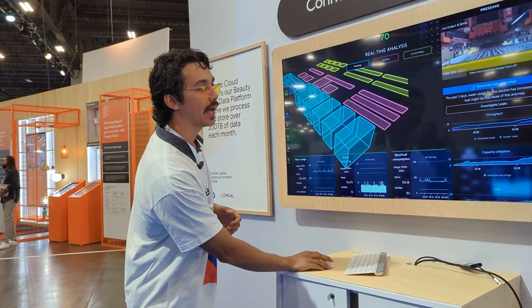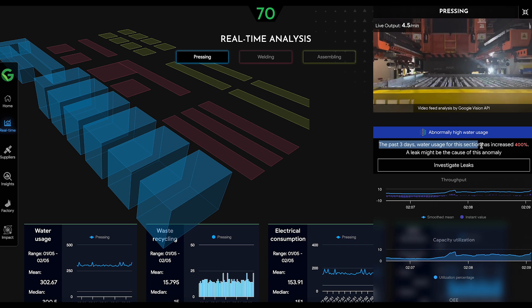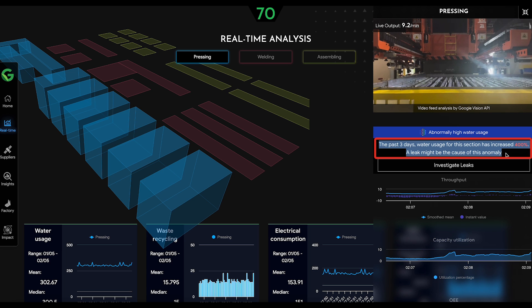At the bottom, we have a little alert. We are feeding data into BigQuery historically, which allows us to provide some level of anomaly detection directly where the data lives. Our alert here mentions abnormally high water usage — in the past three days, our water usage for this section specifically has increased 400%. So there might be a leak, something that we need to look into.